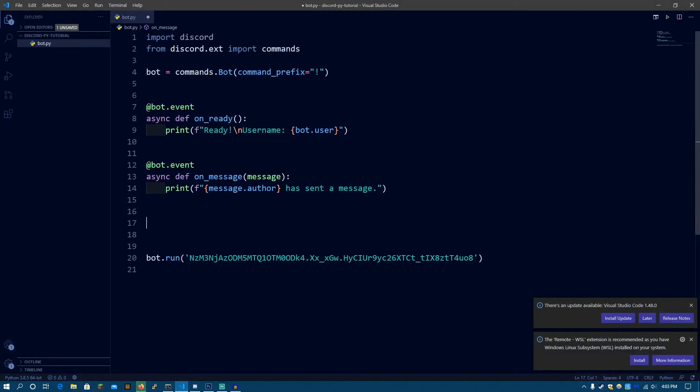Okay, guys. So for some reason, I had to record this again because OBS was lagging. The recording was lagging a lot. When I was trying to edit it using Premiere, the recording was really laggy and I had to record this again. So let's continue.